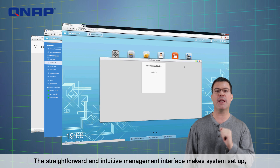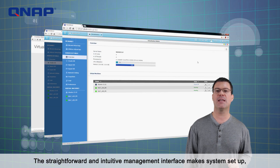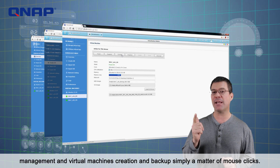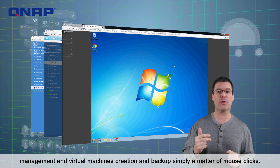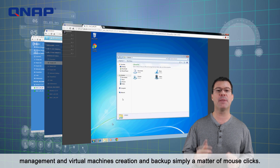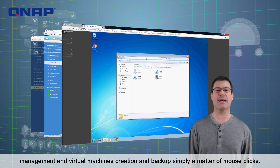The straightforward and intuitive management interface makes system setup, management, and virtual machines creation and backup simply a matter of mouse clicks.